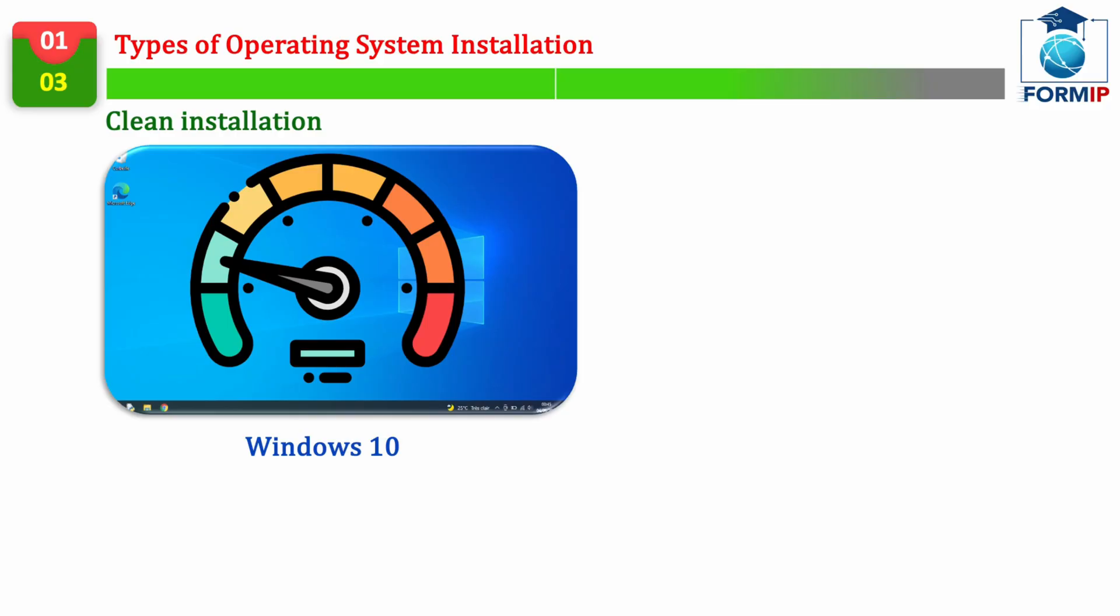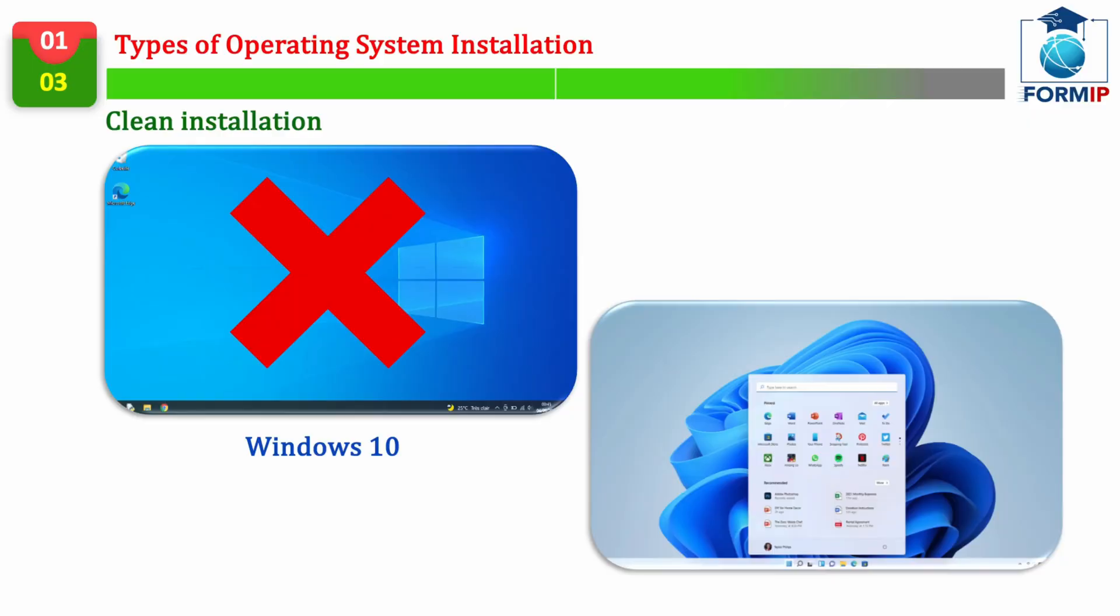If your Windows is experiencing huge slowness, and you've tried everything to fix the problem, but nothing helps, then the best solution is to go for a complete reinstallation of your operating system and these drivers.